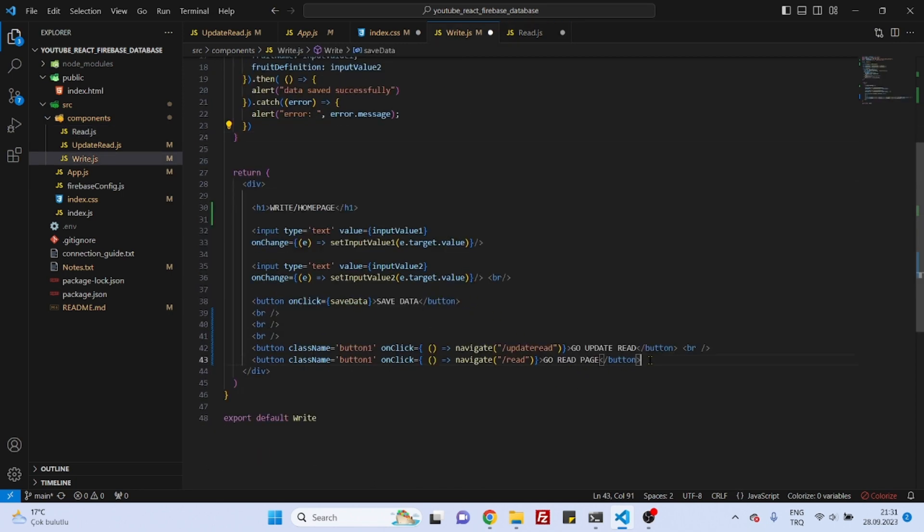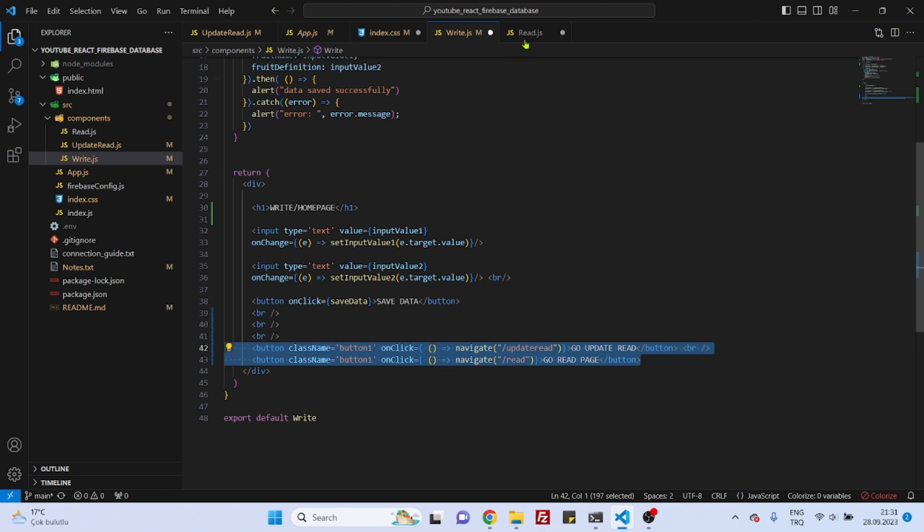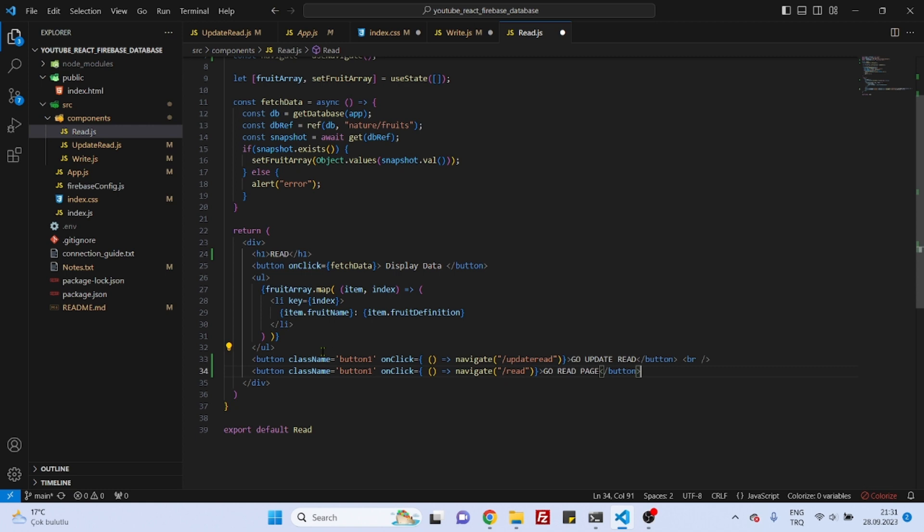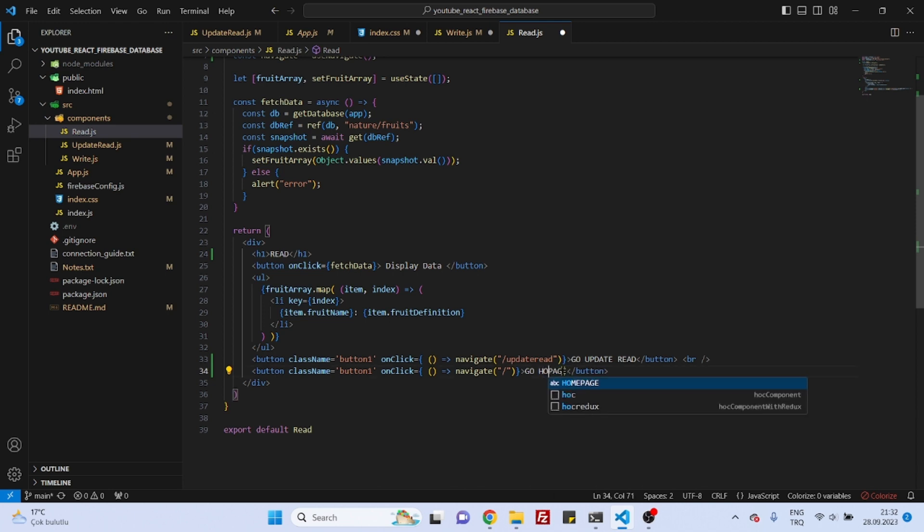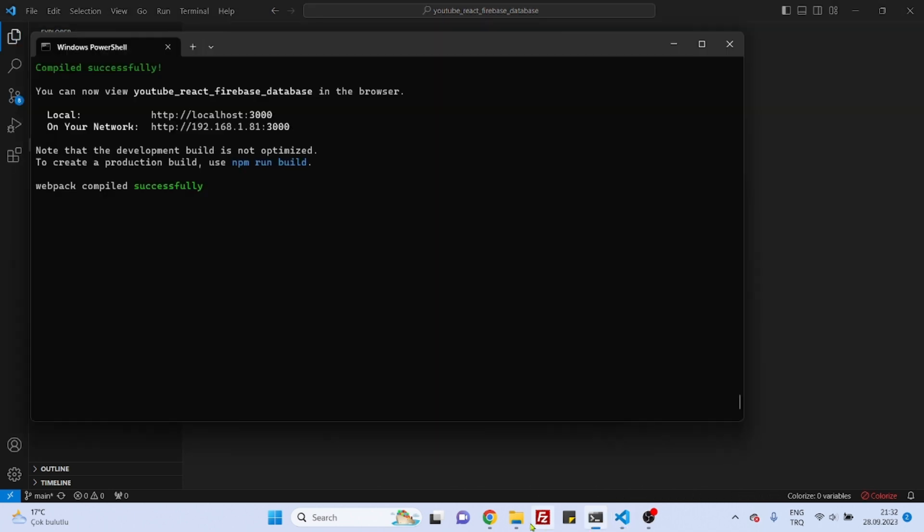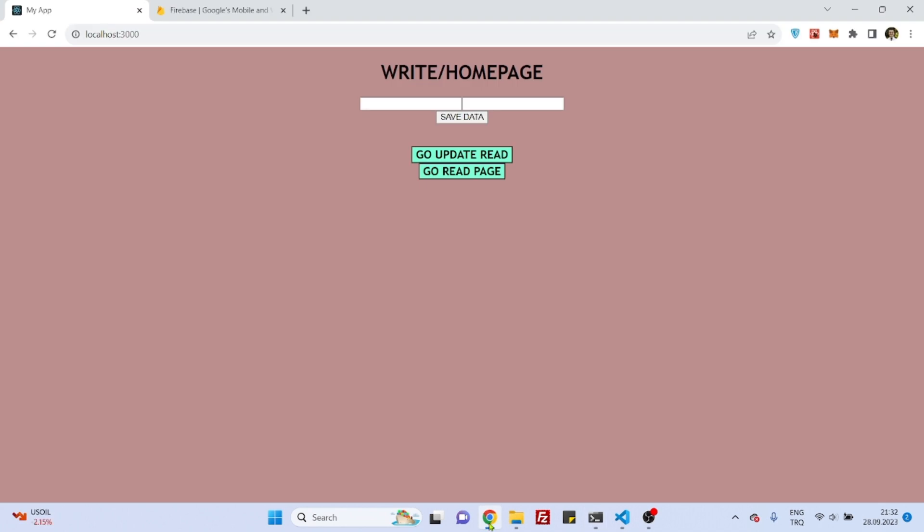Now let's copy these and paste it here. So instead of saying read, we will just delete. Instead of saying go to read page, we will say home page. And that's it, actually. We are finished with the navigation.